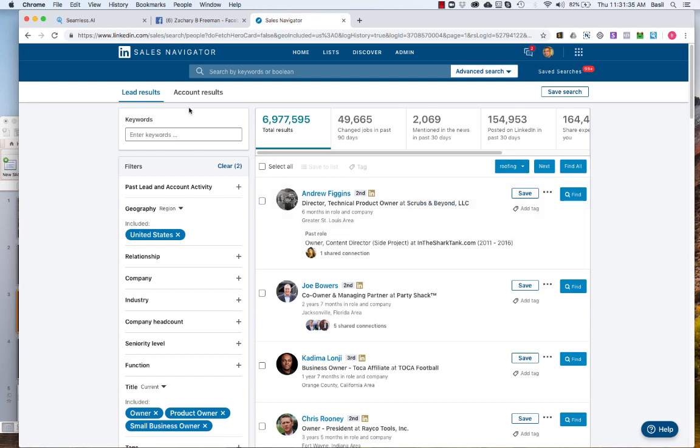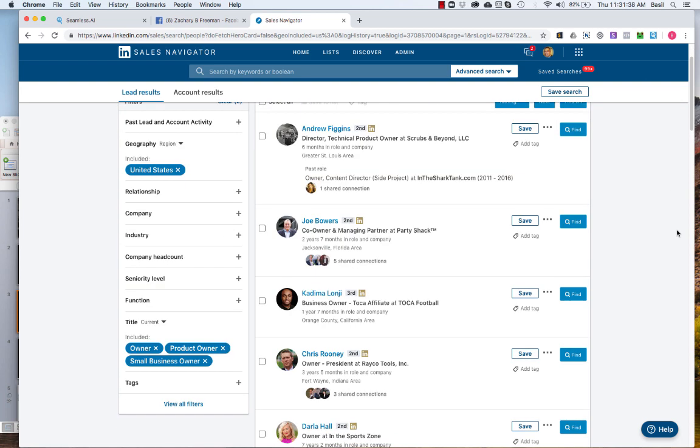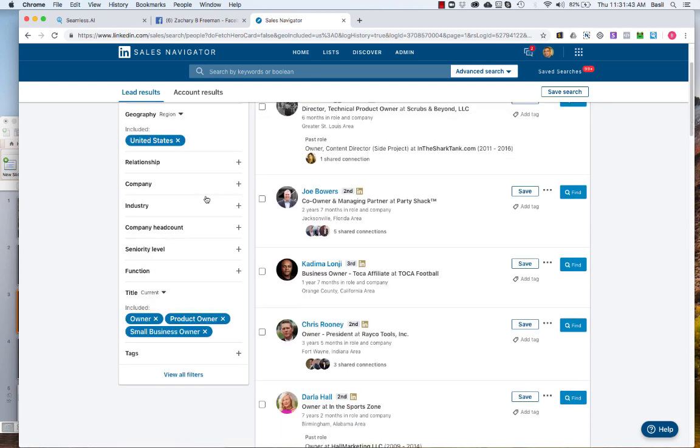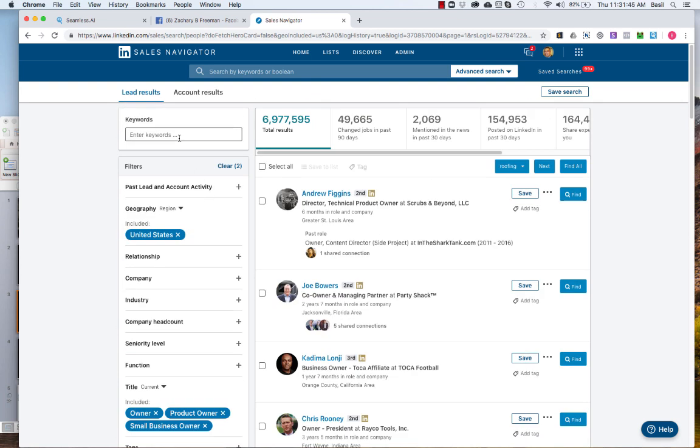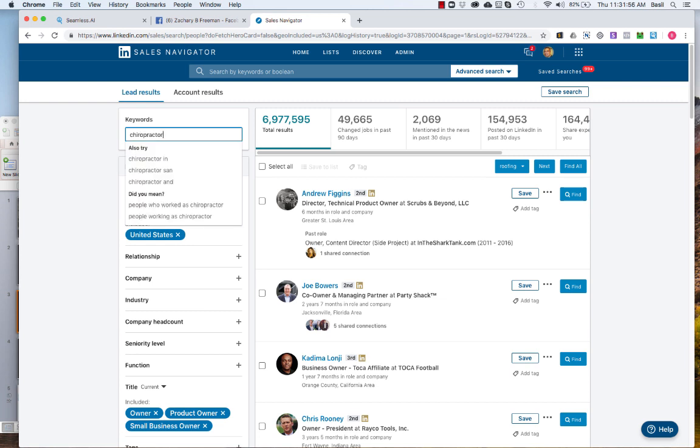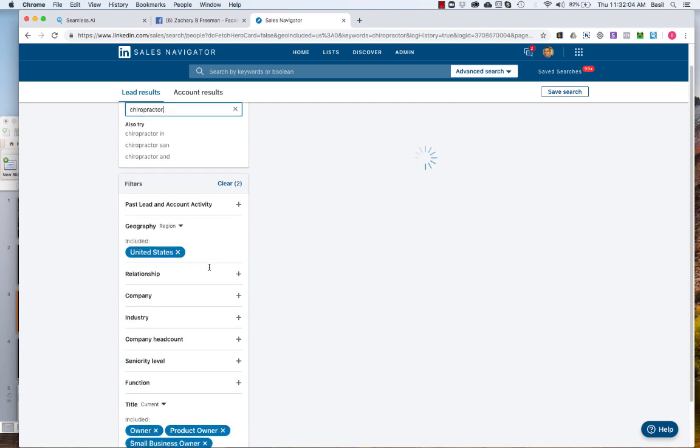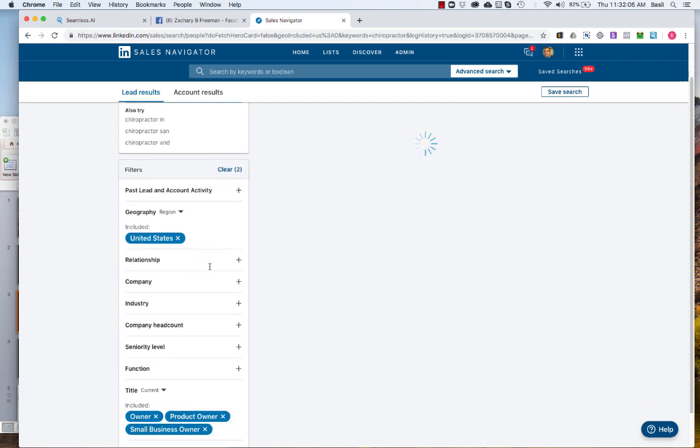Once you're on Navigator and you have the plugin installed, you're going to see these blue buttons on the top here and along the side. In Sales Navigator you could just search for whatever niche you want to look for. So I haven't done this before but let's do chiropractors. We'll just put chiropractor in the United States and of course you could drill this down even more.